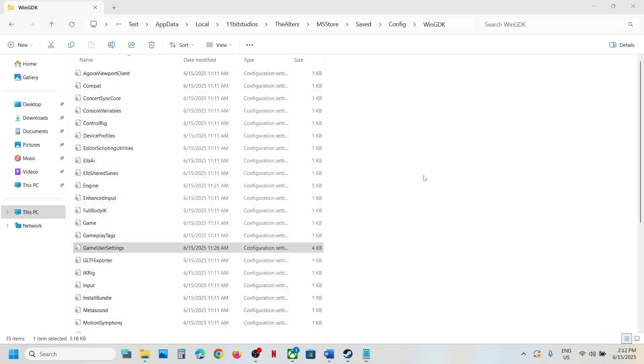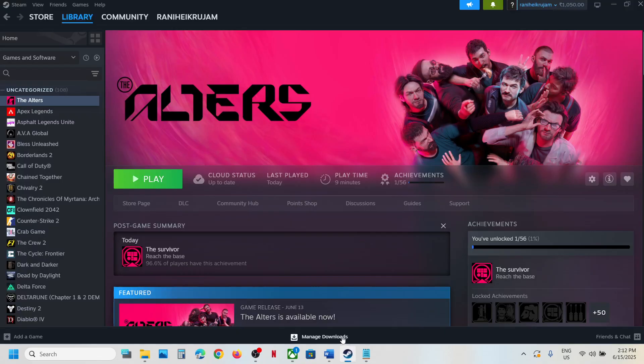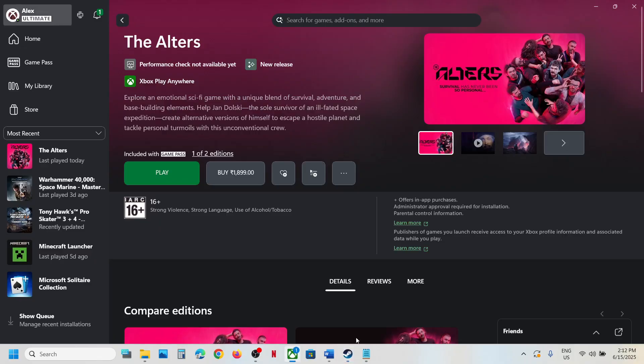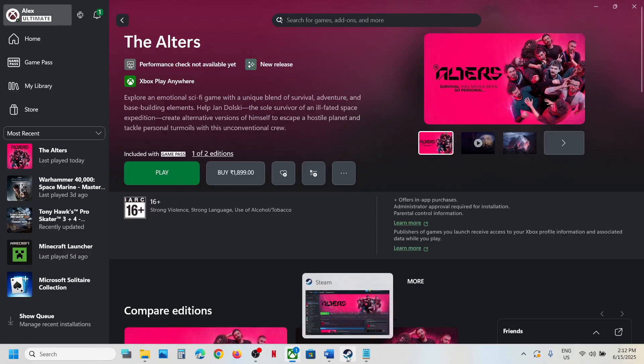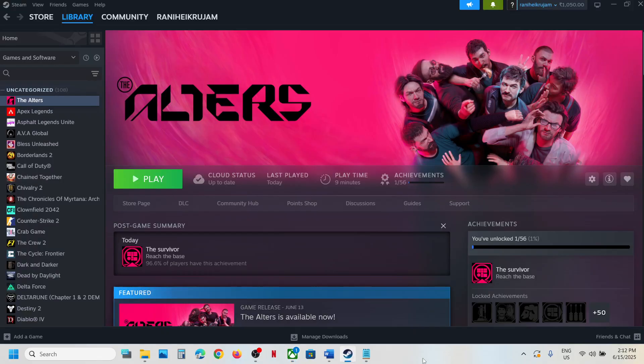So this is how you can access the save game files and config files for the game. Thank you so much for your time and please like this video and subscribe to my channel.